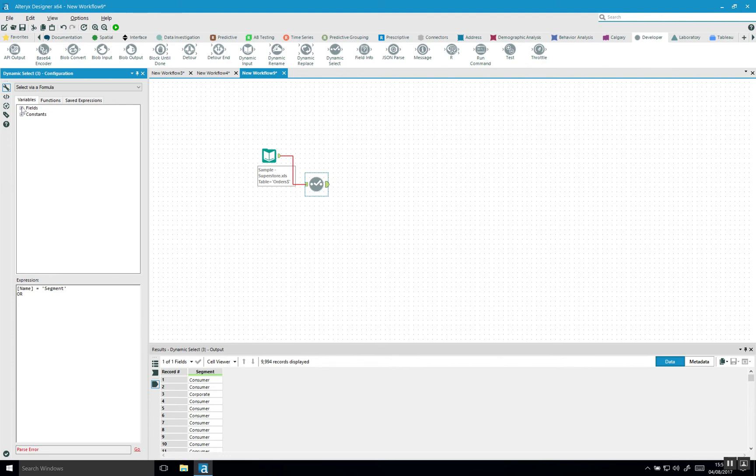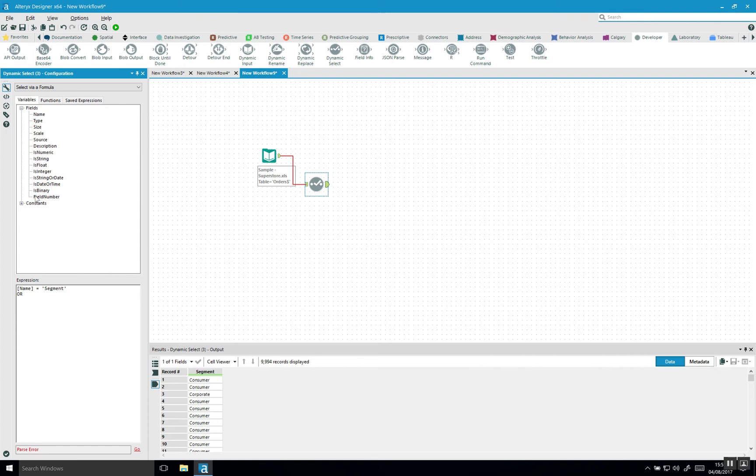You can say we have also options of is numeric, which means it will return all the numeric fields again, is string, all the strings, but we can also say, for example, field number. And if we say, if that's equal to two, we'll also do that. So if I return this.